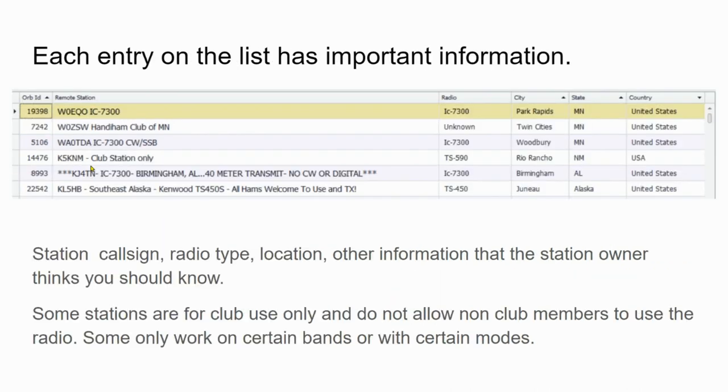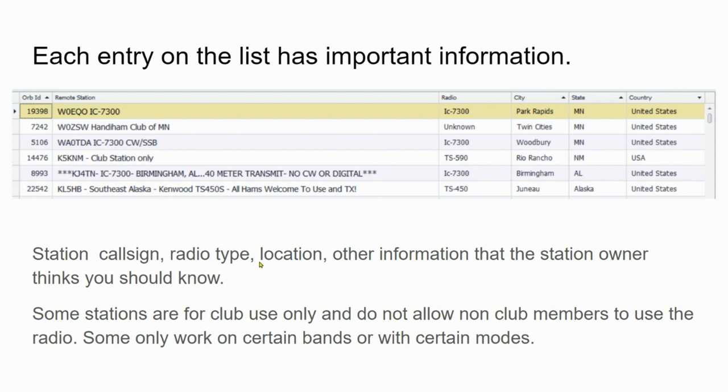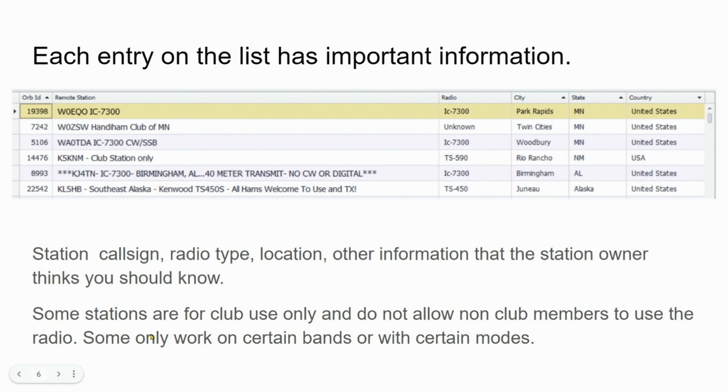Each entry on the list has some important information: the station call sign, the type of radio, the location of the actual physical station, and other information that the station owner thinks you should know. Now remember, some stations are for club use and they don't allow non-club members to use the radio. Some work only on certain bands or certain modes, and you can usually see something like that in this information. For example, here's one, K5KNM, that says club station only, and that's located in Rio Rancho, New Mexico.